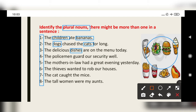The policeman guards our security well — 'policeman.' The mother-in-law had a great evening yesterday — so, 'mother-in-law.'